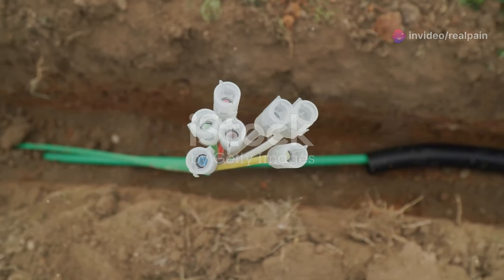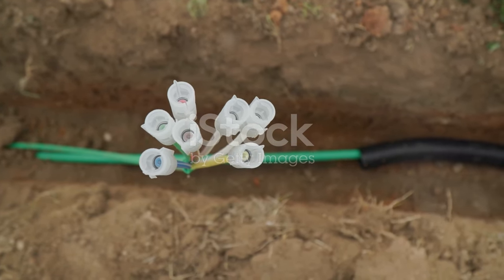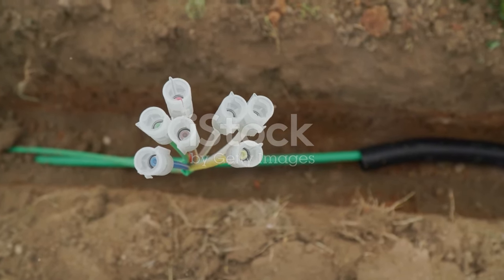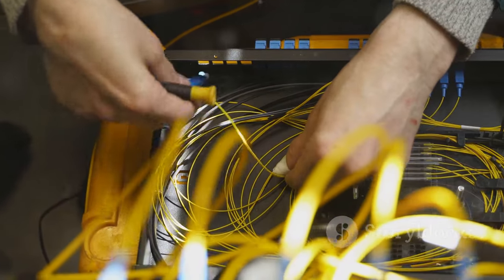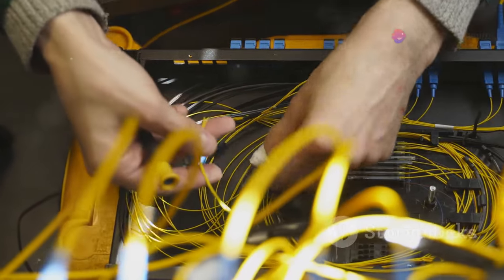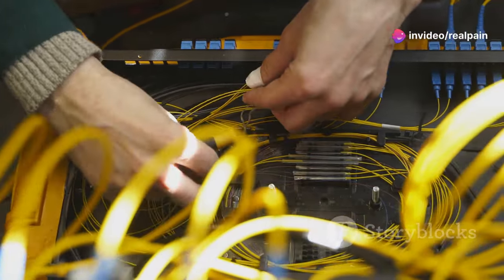Traditional copper wires transmit data as electrical signals. These signals can degrade over long distances, leading to slower speeds and less reliable connections.